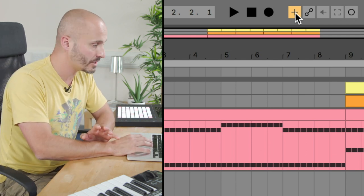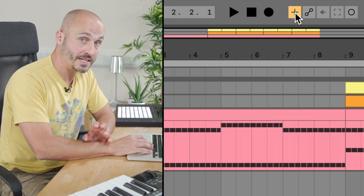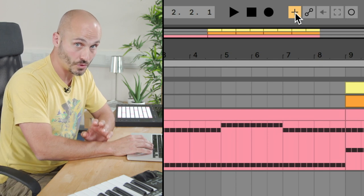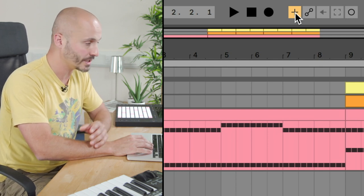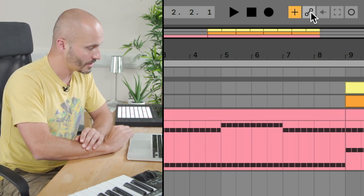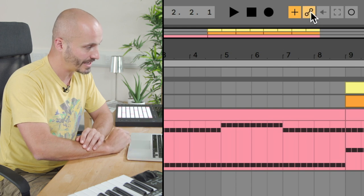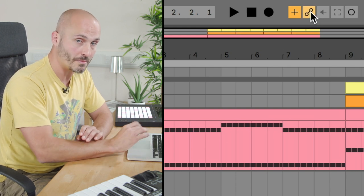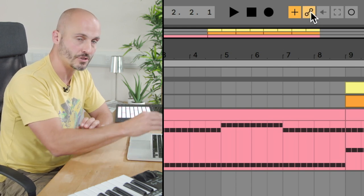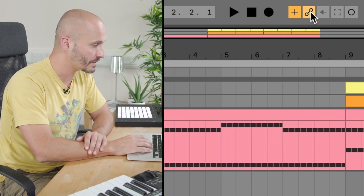The other thing we need to do is arm this project to be ready to receive automation information and record it in. So if I click Automation Arm, that now means that it will pick up the movements that we make and capture them to be part of the motion of our sound over time.